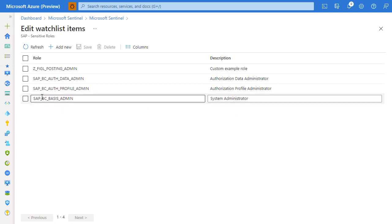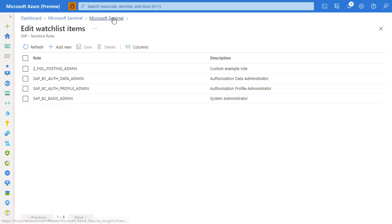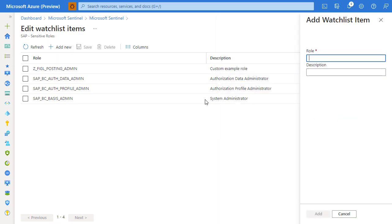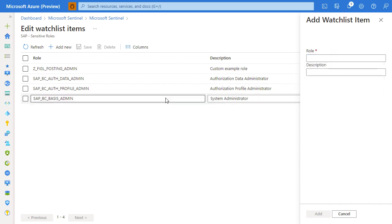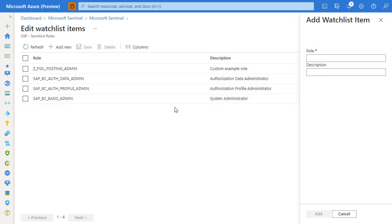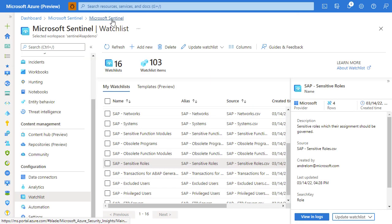If in the organization there are other roles that are considered privileged, just hit add, add new, write down the role name, and all users that have been assigned to this role will be considered as privileged by Microsoft Sentinel.